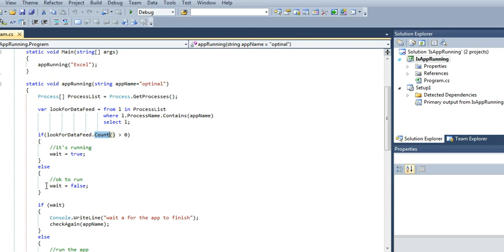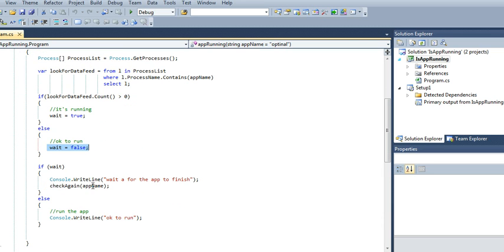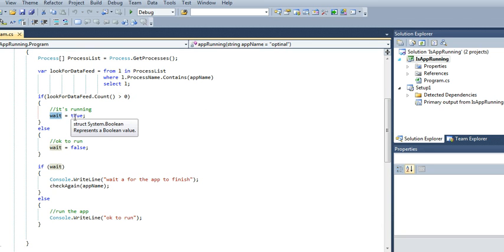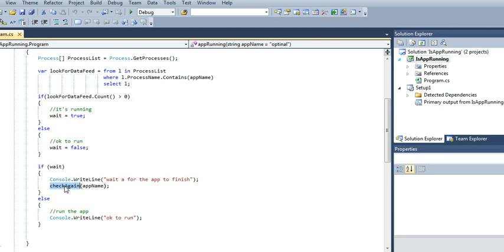And we'll set the flag to false, which means it's not running, so you're okay to run. As you can see here, after we set the flags, if it's found then we have to wait - it's running, so it's true - then we'll check again.